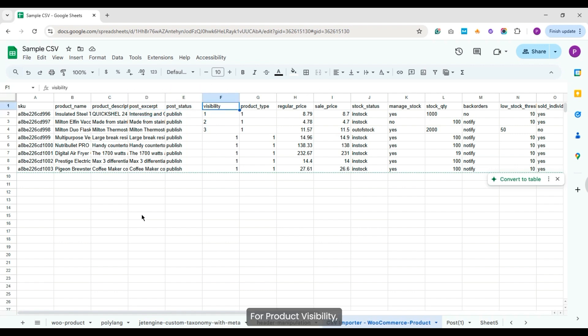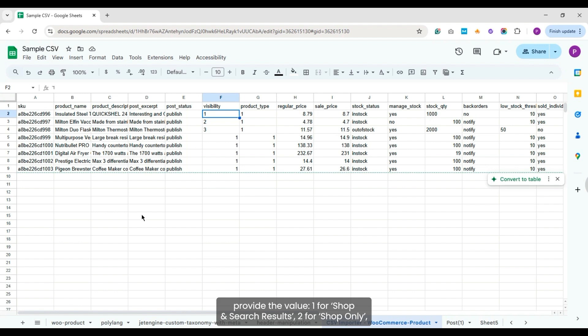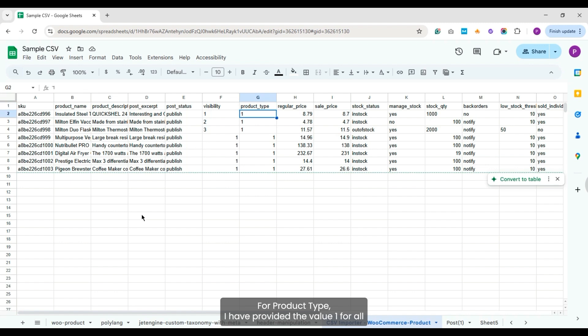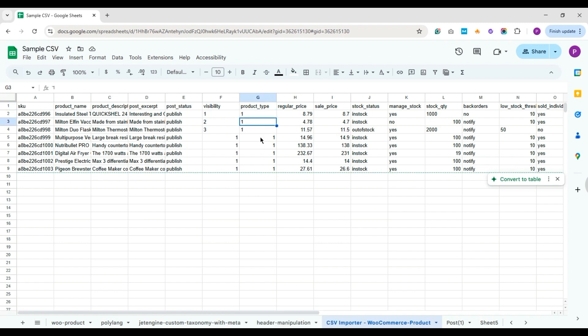For product visibility, provide the value 1 for shop and search results, 2 for shop only, 3 for search results only, and 4 to make the product completely hidden. For product type, I have provided the value 1 for all because we're importing simple products.